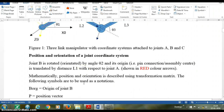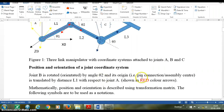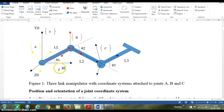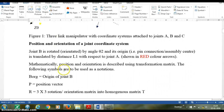First, let's understand what we mean by position and orientation of a joint coordinate system. Joint B is rotated by angle theta 2, and its origin — the pin connection or assembly center — is translated by distance L1 with respect to joint A, as shown in red color. Mathematically, position and orientation are described using a transformation matrix.